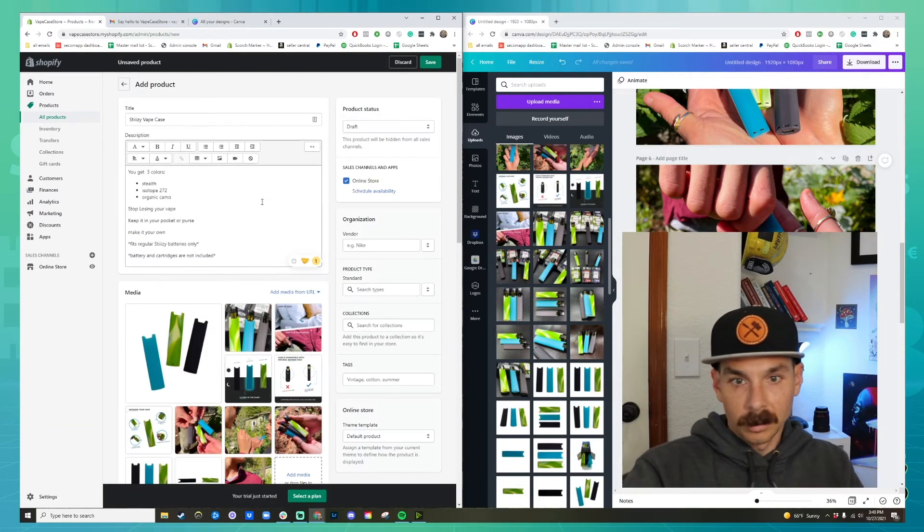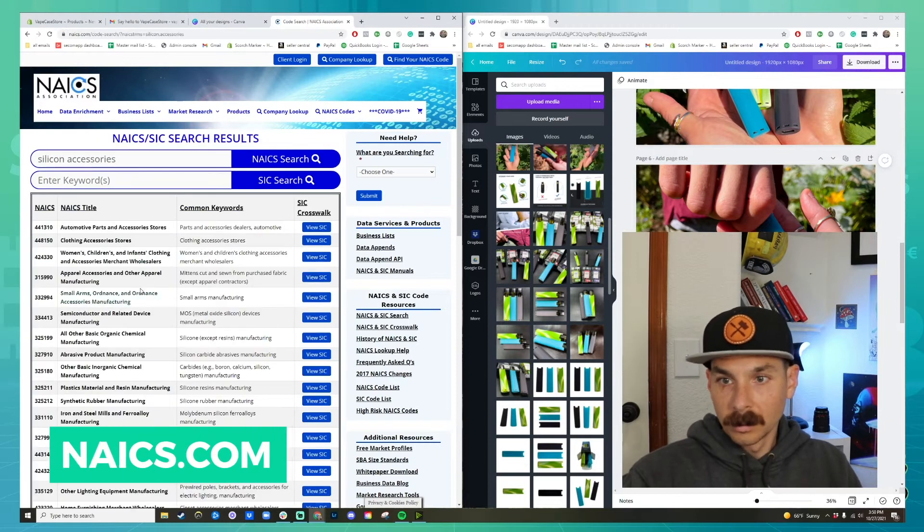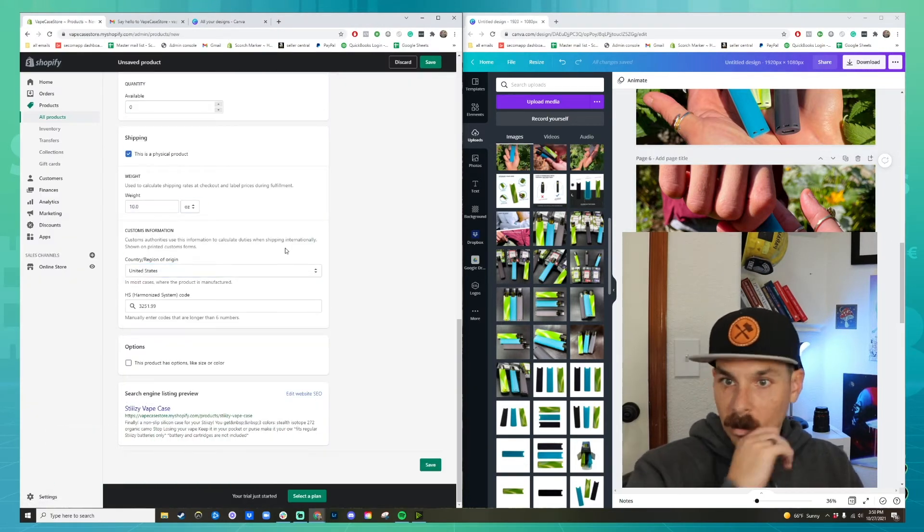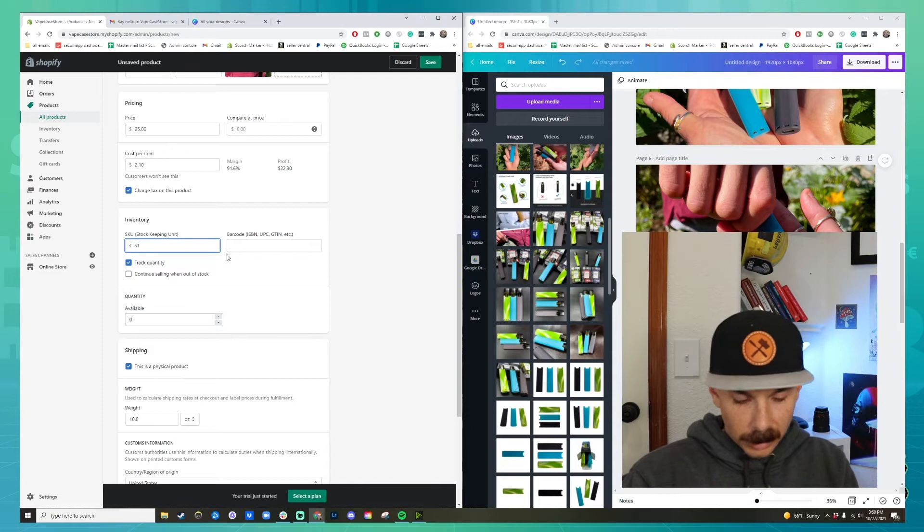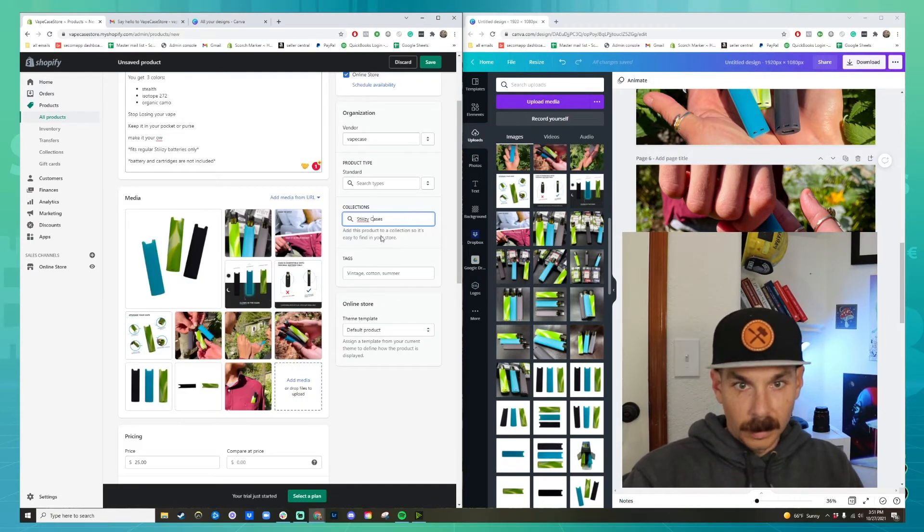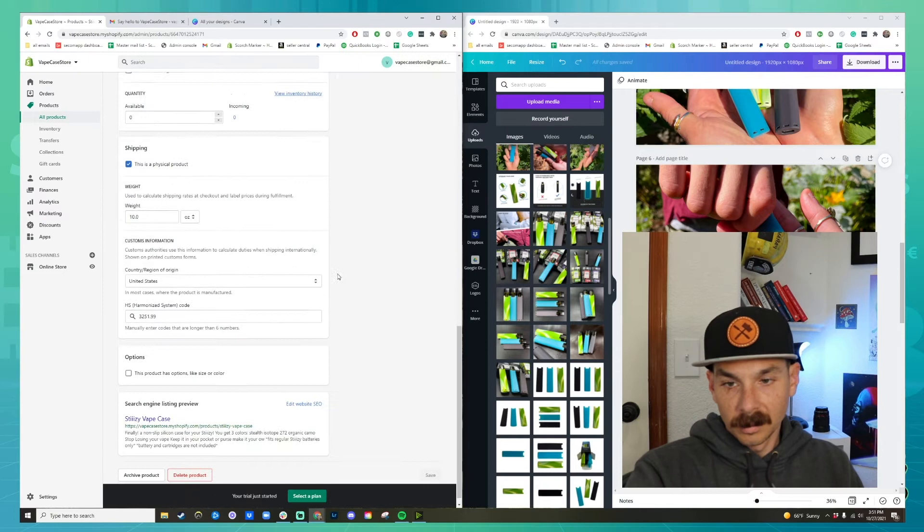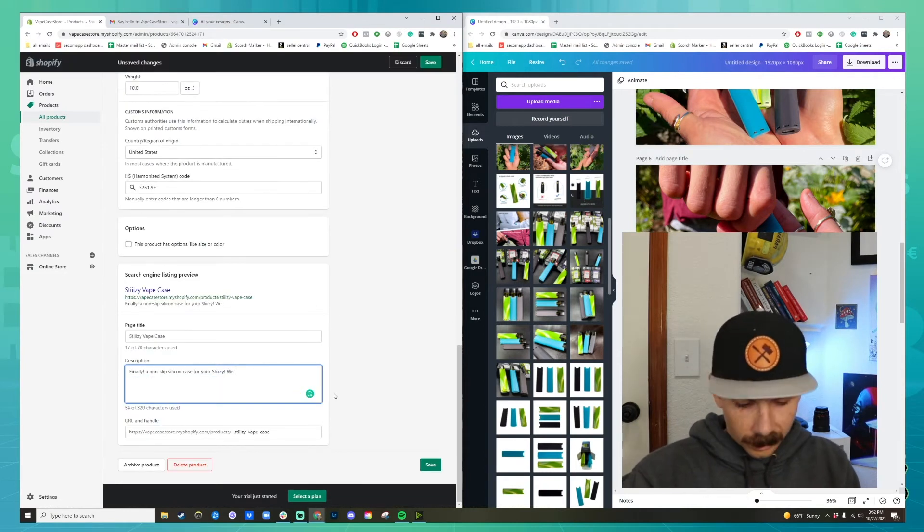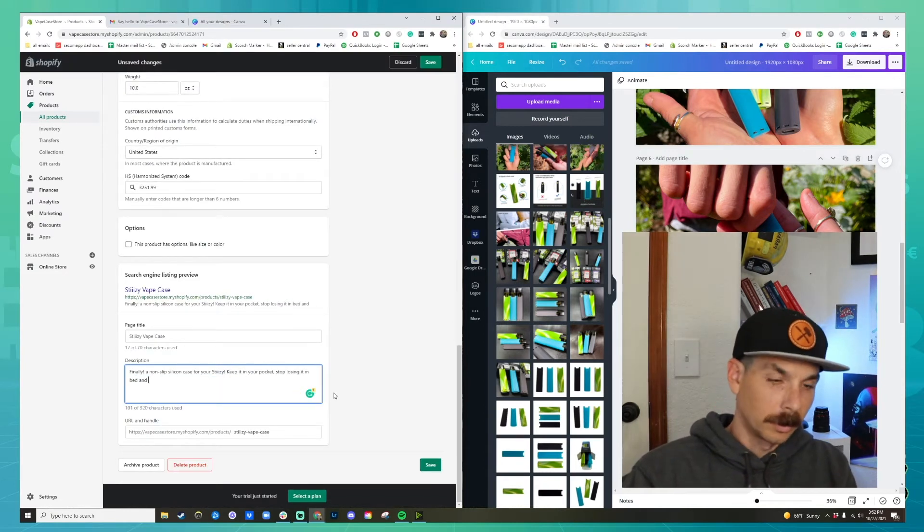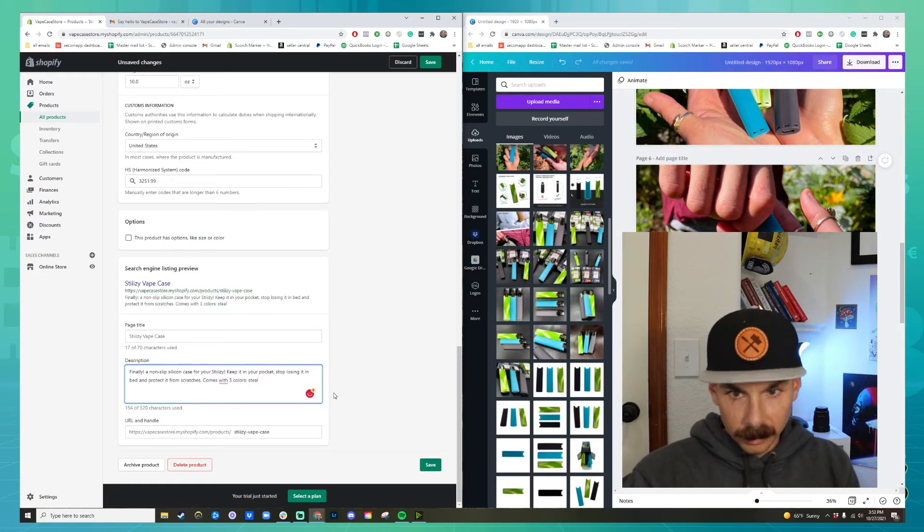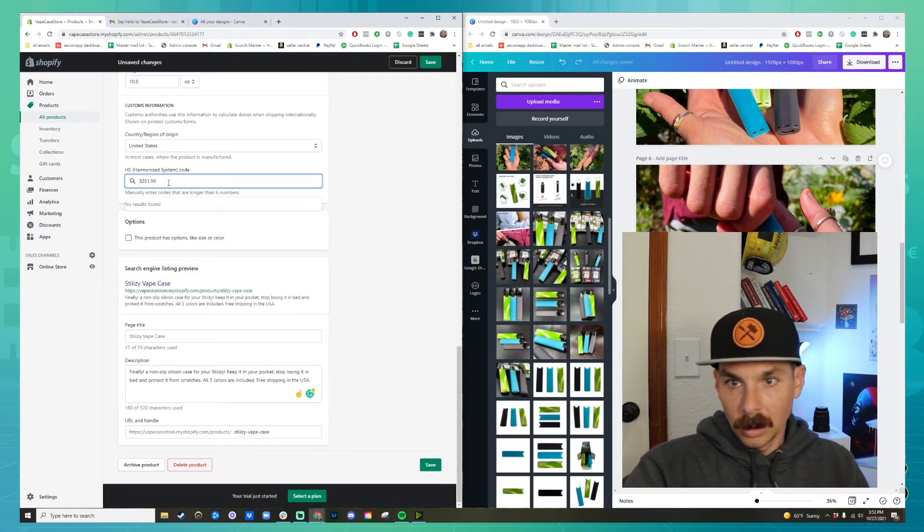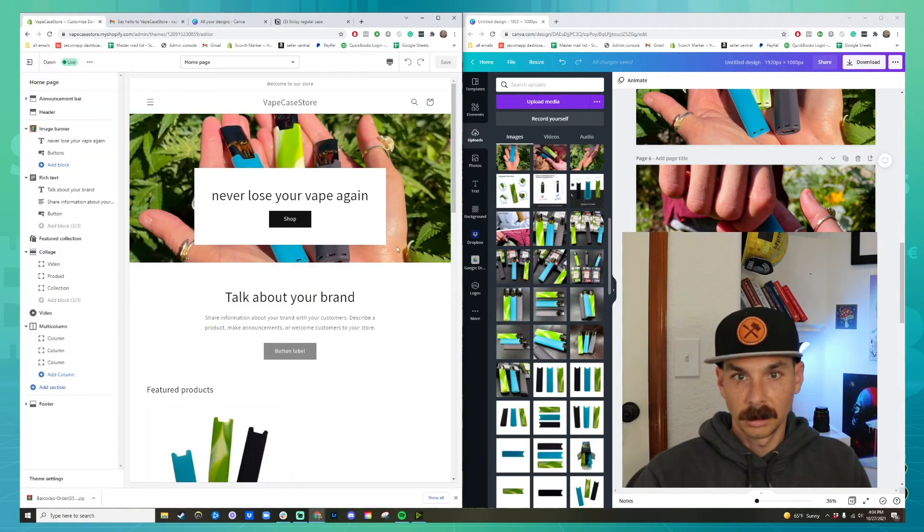So we're filling out the entire listing and you saw me pop over to the NAICS codes. The reason I wanted to look up the NAICS code is because Shopify requires it. It's a universal international product identifier code basically telling what it is. I picked one for silicone accessories. Now we have to do the search engine listing preview, also known as the SEO search engine optimization. So I put in a really compelling SEO snippet. I make sure the harmonization code is right and everything looks good.